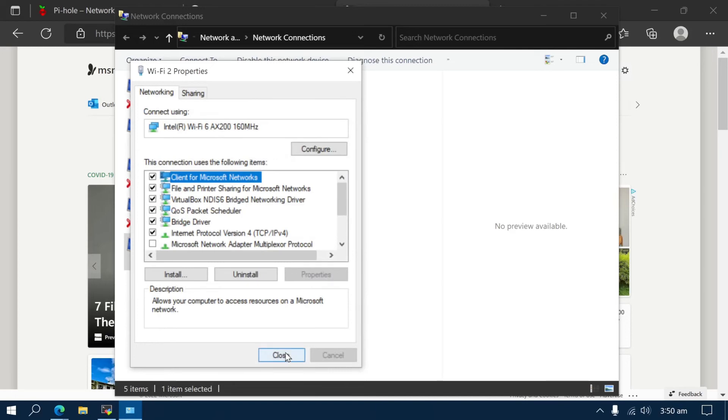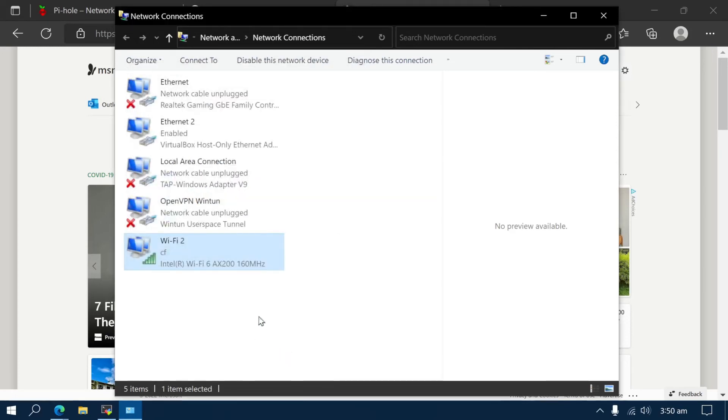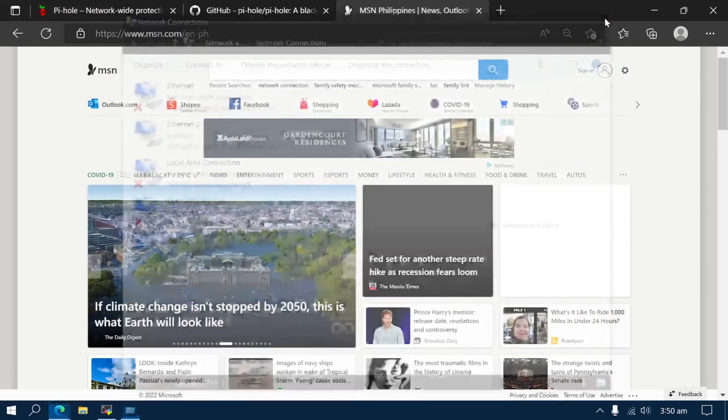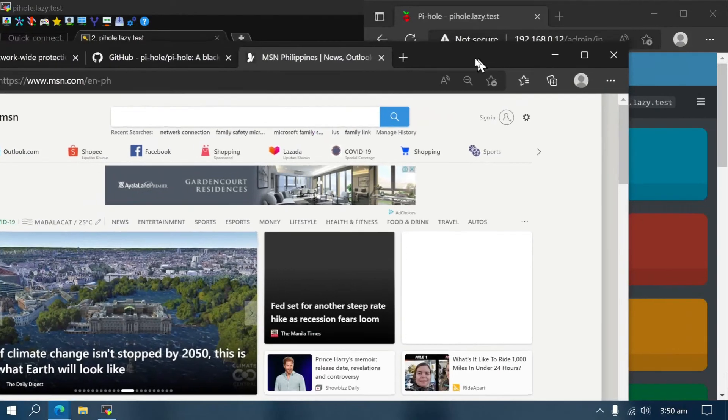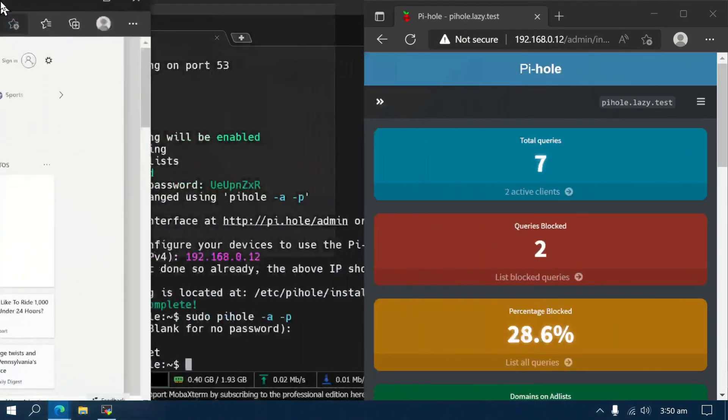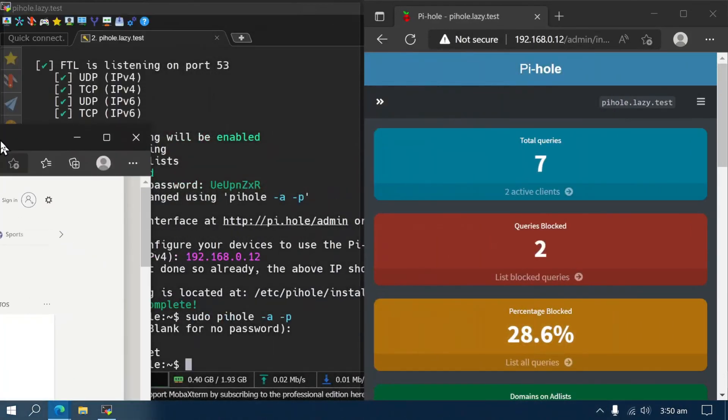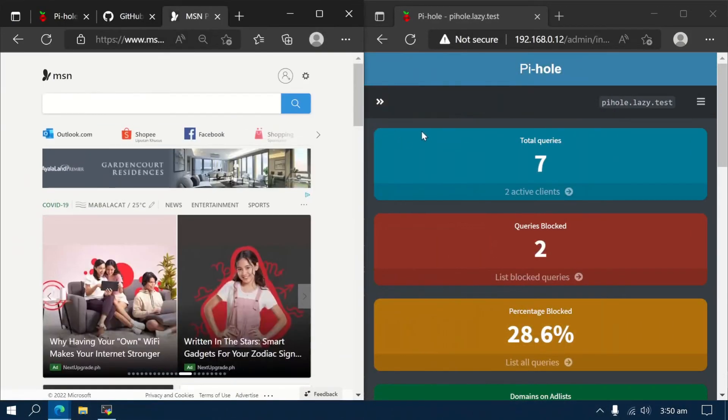Once the DNS is set, go to the web interface and check if it's blocking ads. Visit MSN.com and check if the ads are gone.